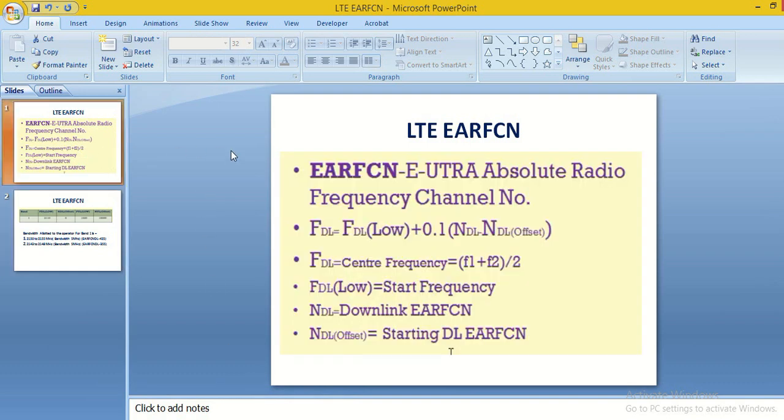We know that LTE supported maximum bandwidth is 20 MHz, means LTE can operate on 20 MHz maximum bandwidth, and minimum bandwidth requirement is 1.4 MHz.